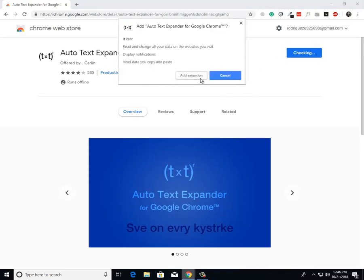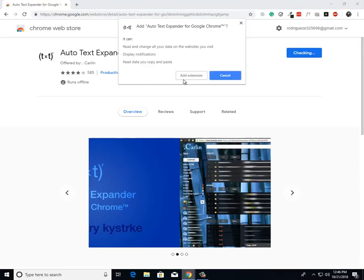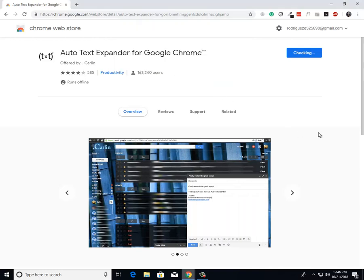And then from there a box will pop up asking if you want to add extension. Just click add extension. And that's it.